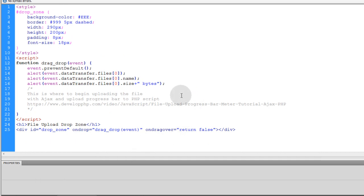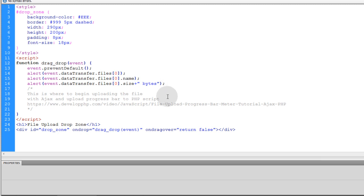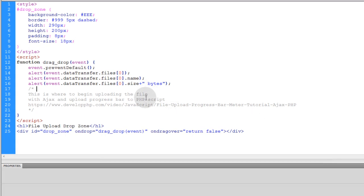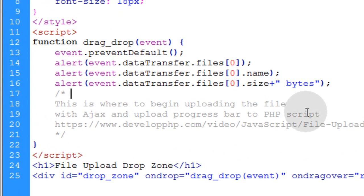But I'll leave that up to you, that could be your homework. But I already tested it on my own live web server and it took the file that I dragged into the drop zone and it just uploaded it and it had the progress bar and everything. It was beautiful.